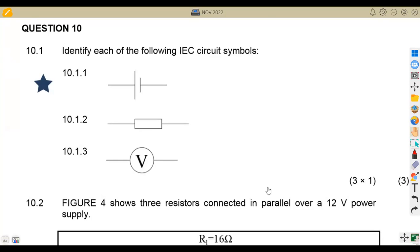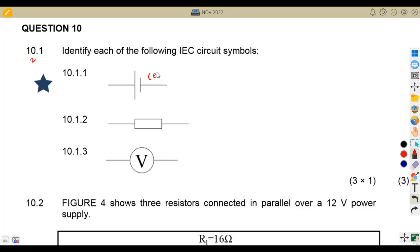On question 10.1 of the paper: identify each of the following IEC circuit symbols. So we've got 10.1.1 — what is the symbol for this? This is a cell, which when combined with others formulates a battery. Then 10.1.2 — what is the symbol for this? This is a pure resistor.